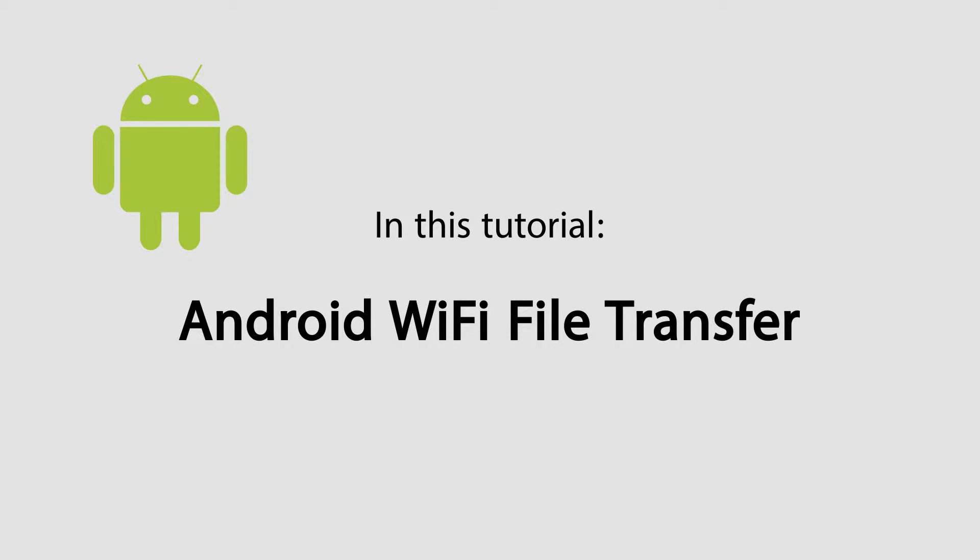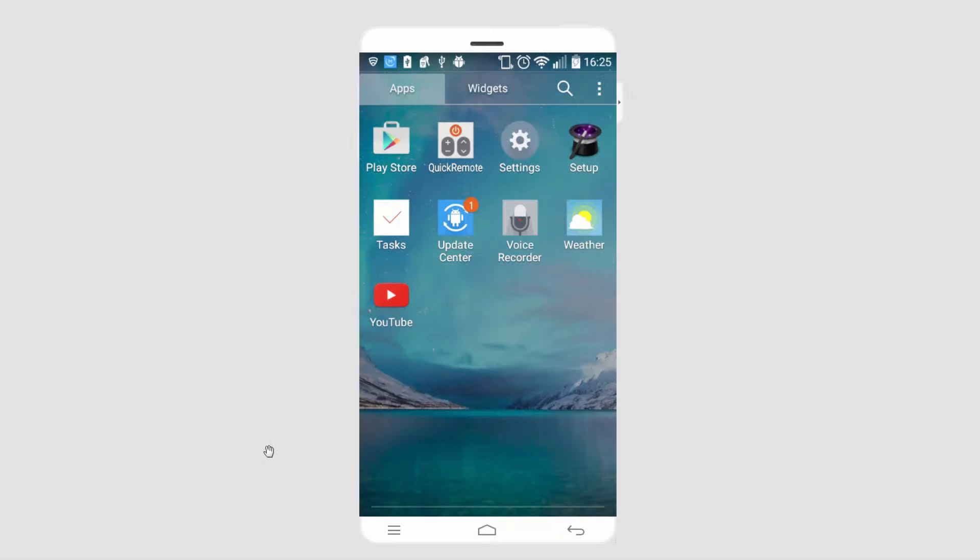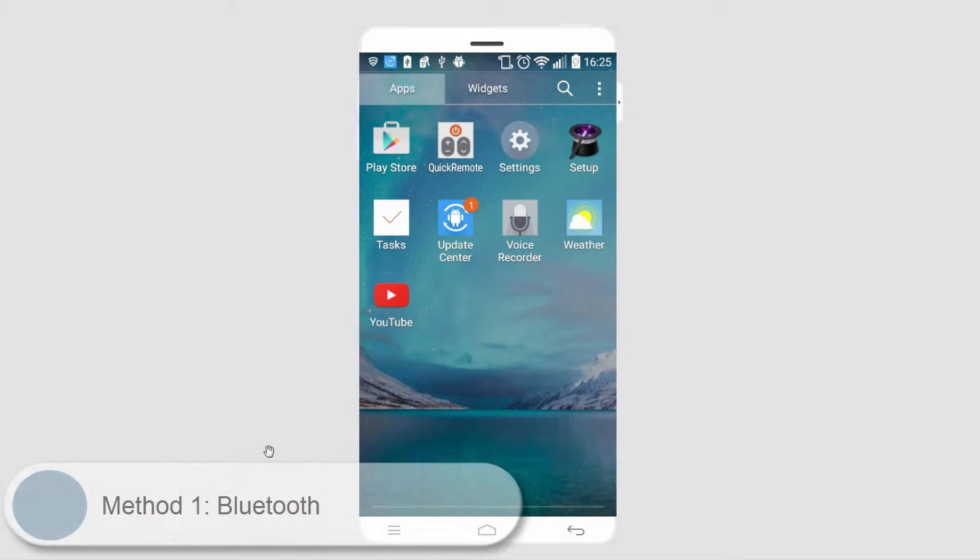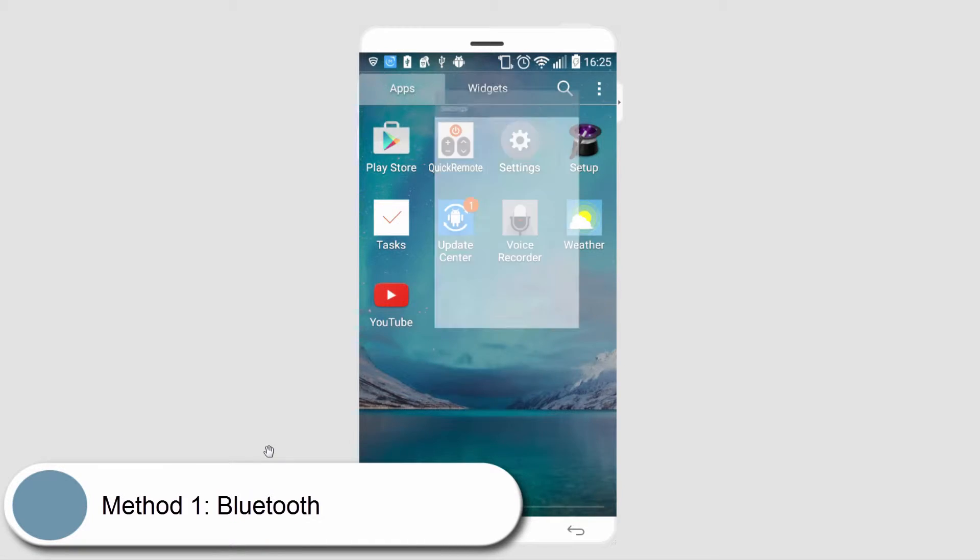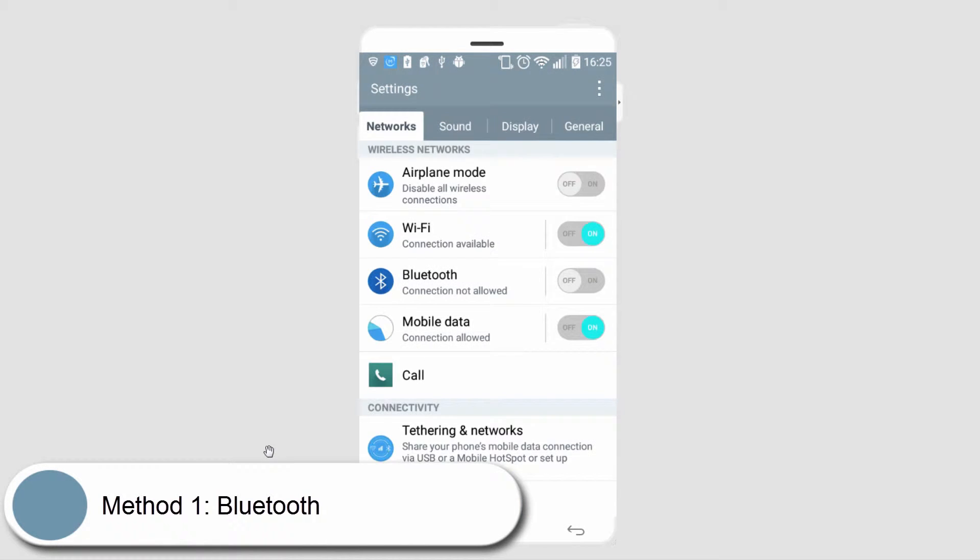Hello everyone, today I'll be showing you a few simple ways to transfer files on your Android device using Wi-Fi. The first method is Bluetooth. I'll go ahead and go into my Android settings and turn on my Bluetooth.